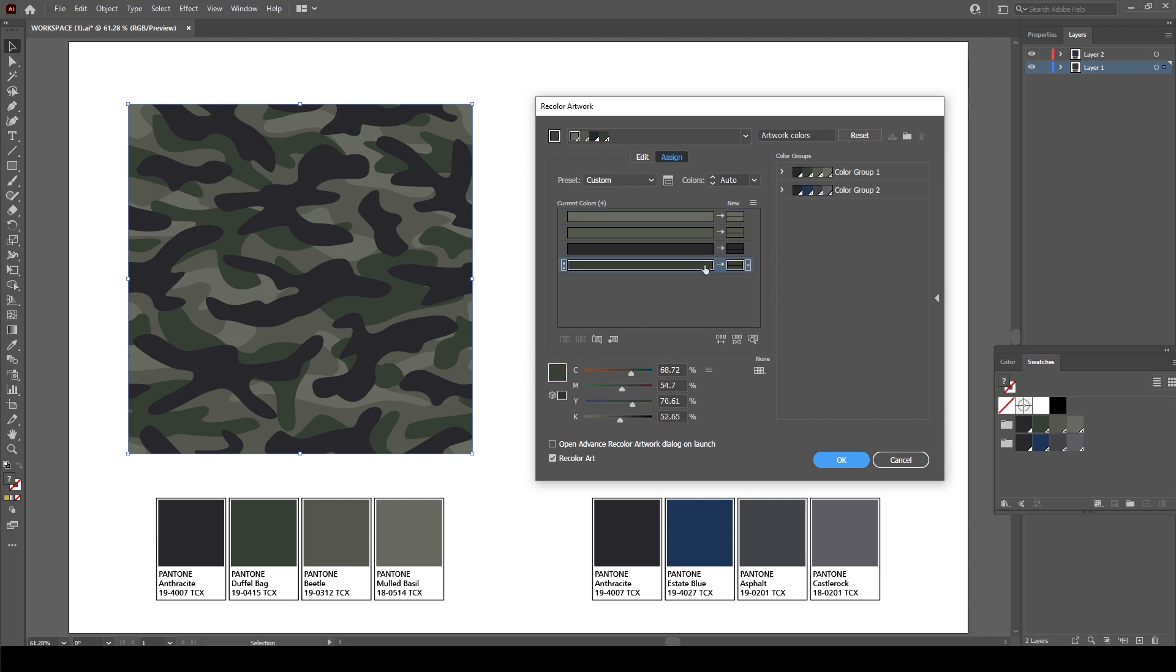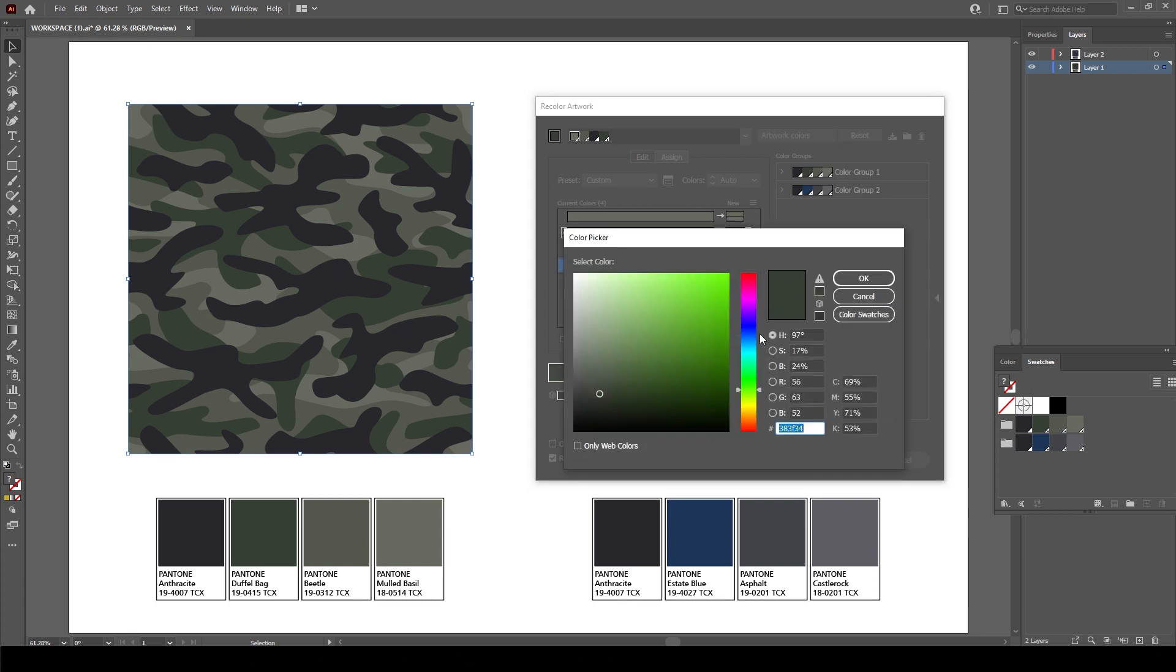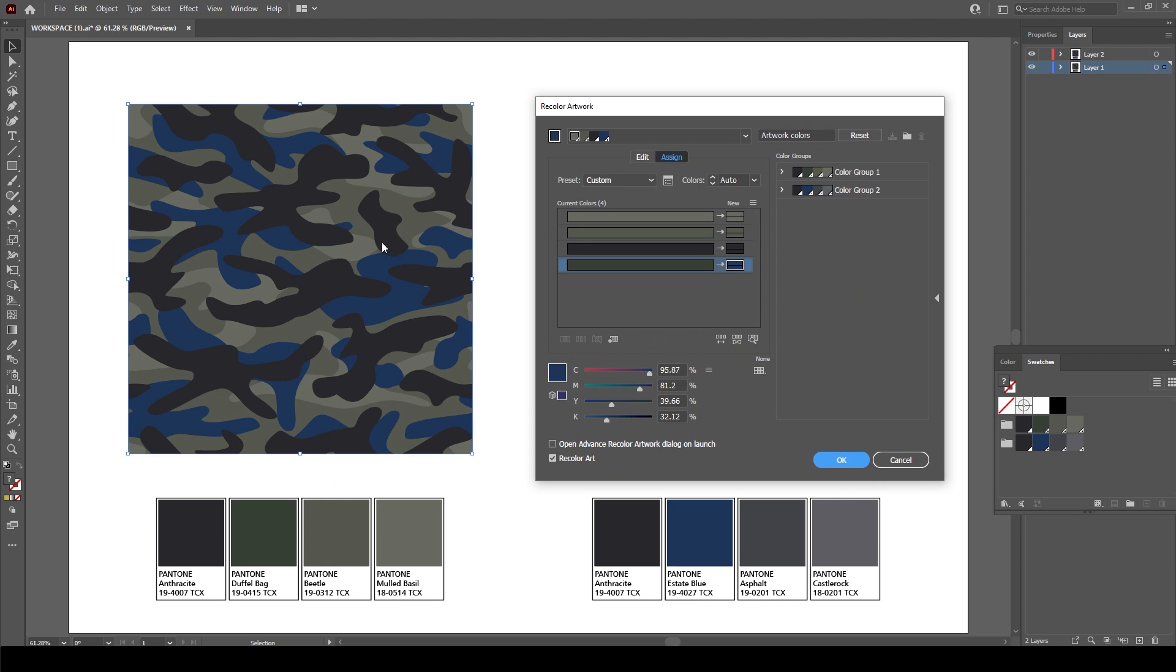So first of all, if I pick this darker green color here, if I hover over it, I know this is my duffel bag Pantone color. So I can double click on this swatch here and a color picker comes up for me to pick. Now I don't want to randomly select colors because I already have this swatch planned out here. So I can go to Color Swatches and this gives me my swatch menu which is everything within my swatch. So I know that I want to change 190415 to 194027.